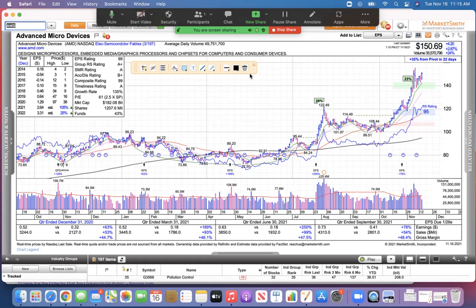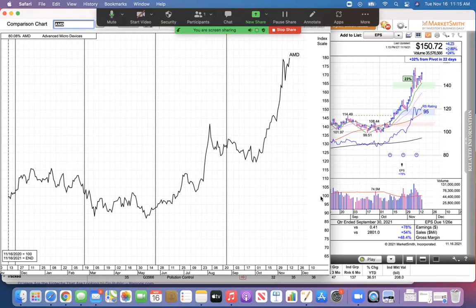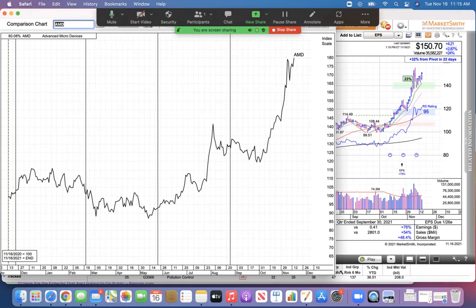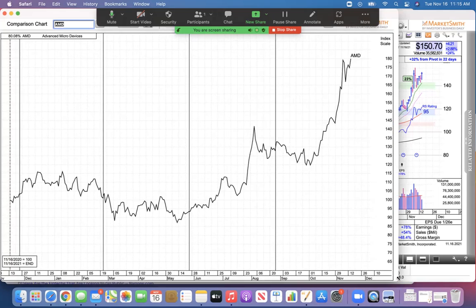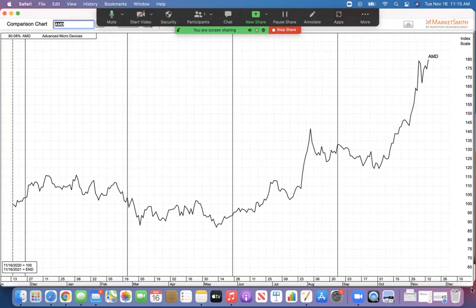When you're selecting a stock, the stock selection is a critical component of making money in stocks. Sure, I have AMD here, and in the last year it's up 80%. It's outperforming the market, not bad.